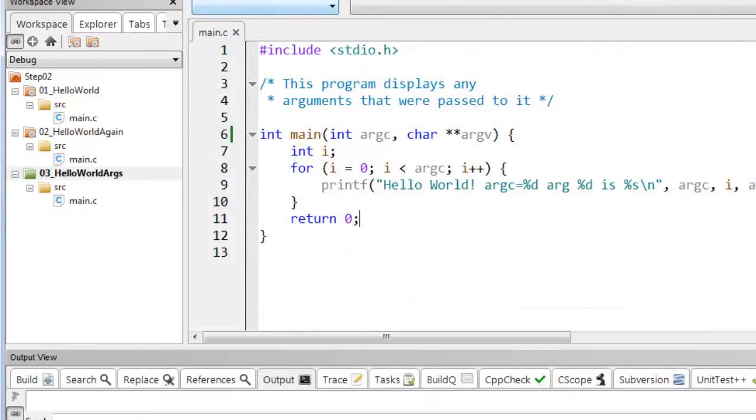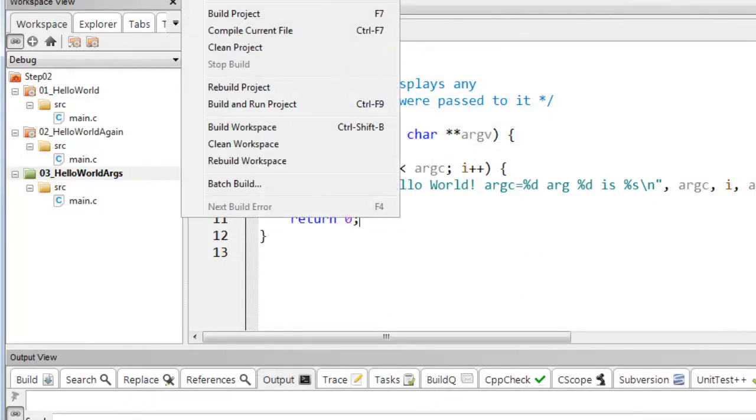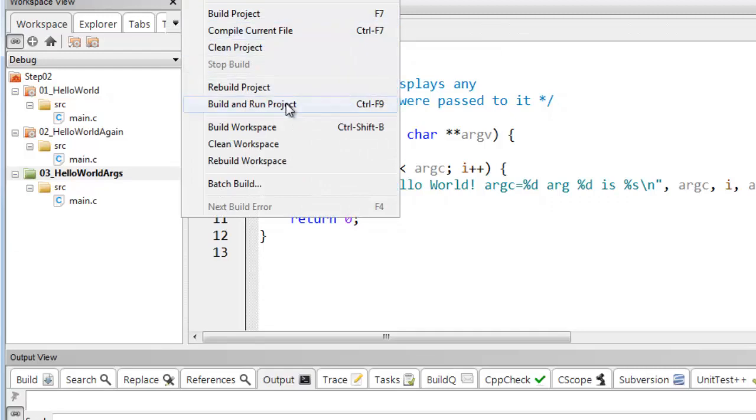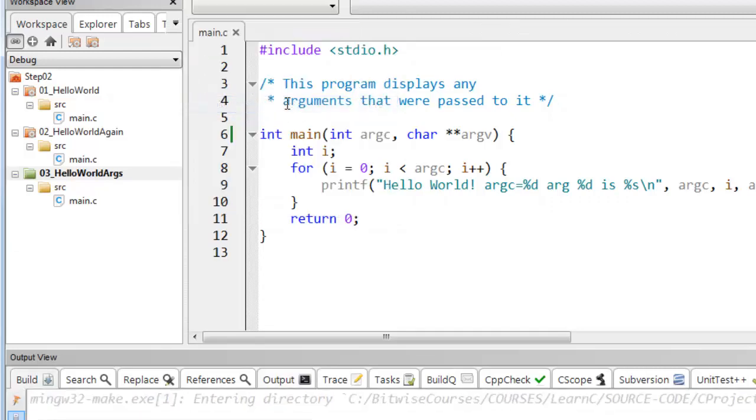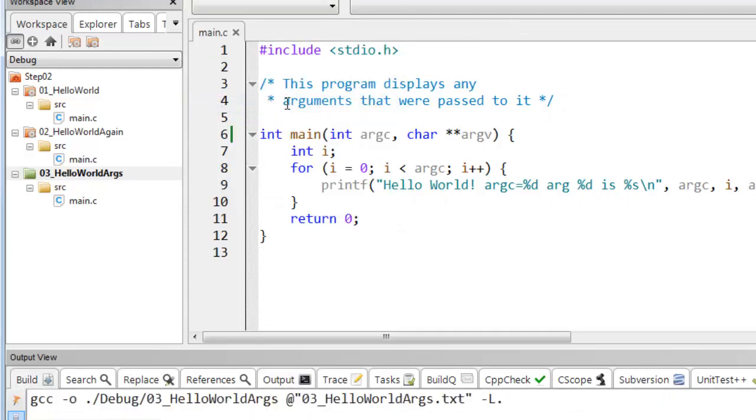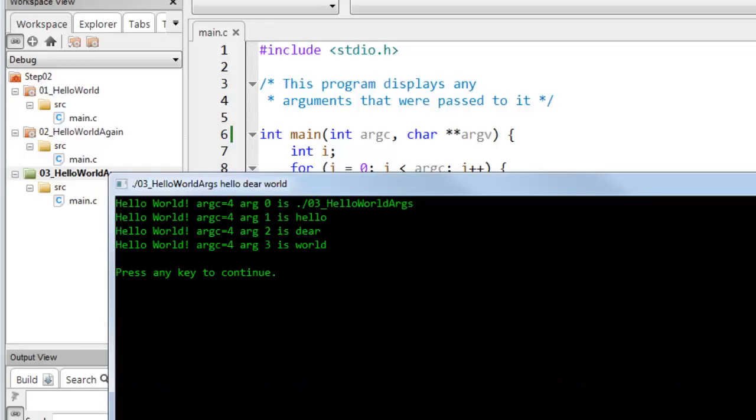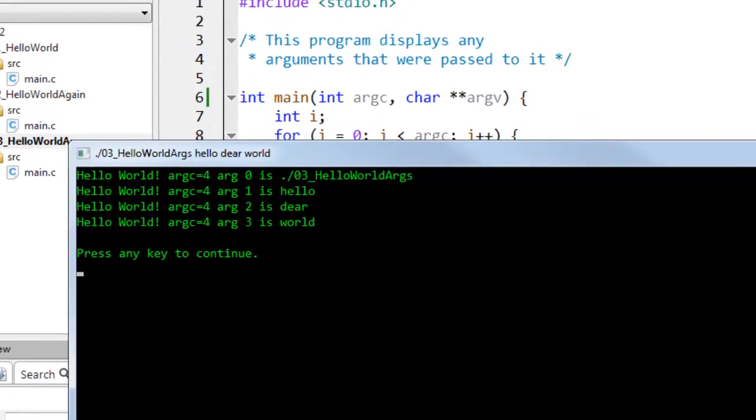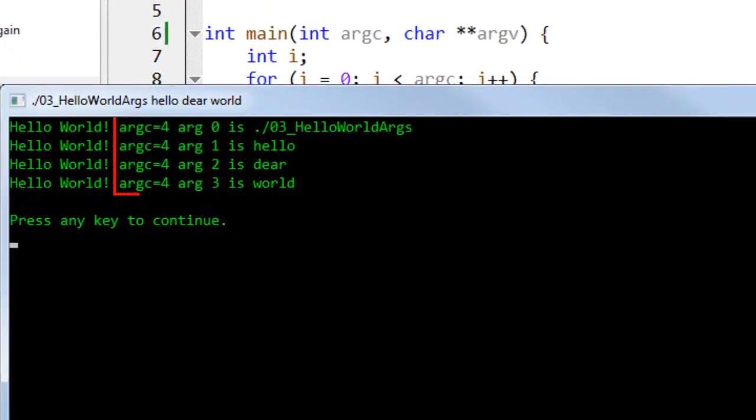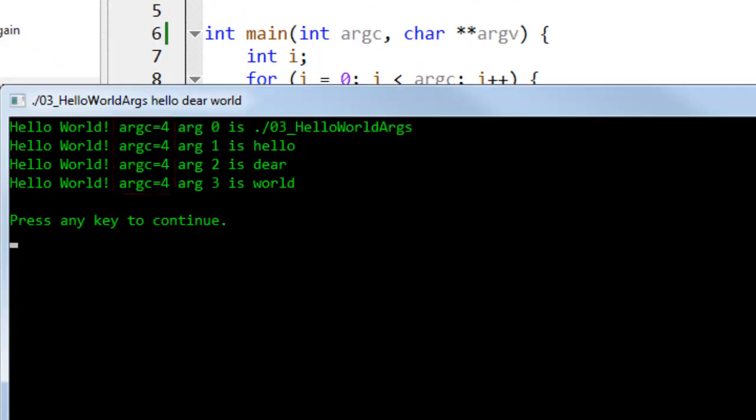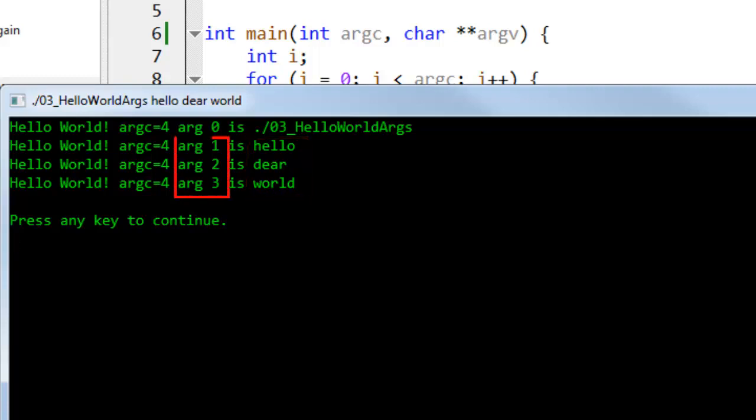And now I can build and run my program again. Once it's built that pops the command window and you can see this time argc has the value 4. There are four arguments including the name of the program itself and the three arguments that I put into the project properties have been parsed out of the argv array and displayed one by one at indexes 1, 2 and 3.